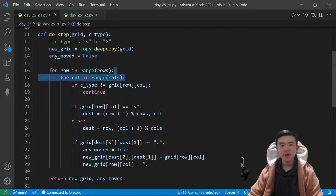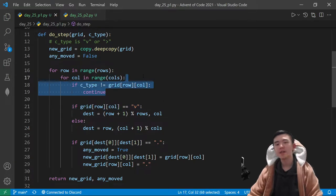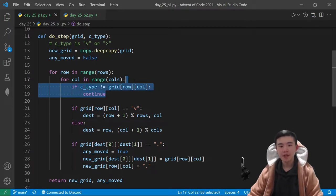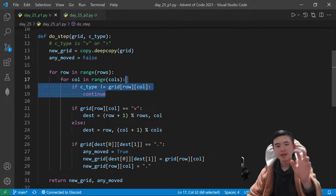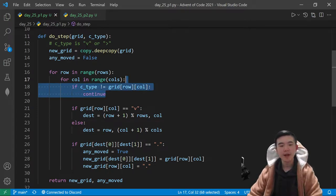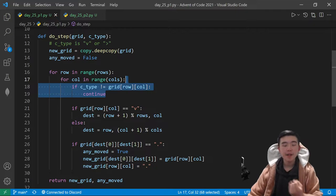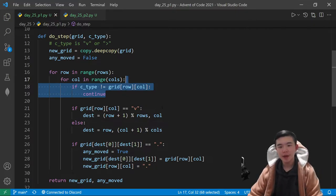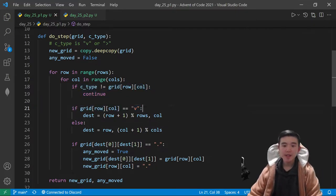So, we loop through the entire grid. If it's not the type of cucumber that we're looking for, because again, east moves before south, so we need to specify what kind of cucumber is moving right now. If it's not the type we're looking for, then we don't want to consider this cucumber.